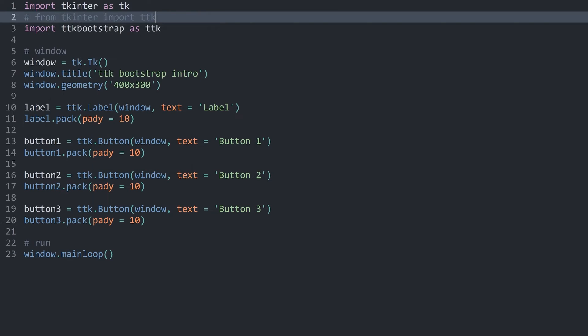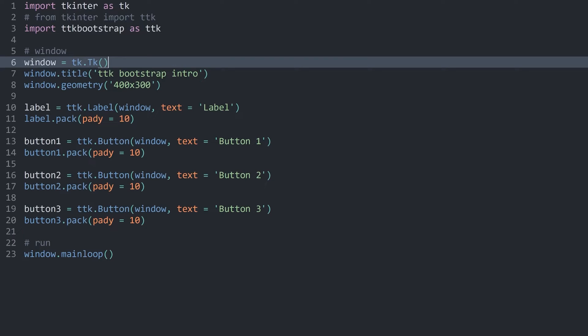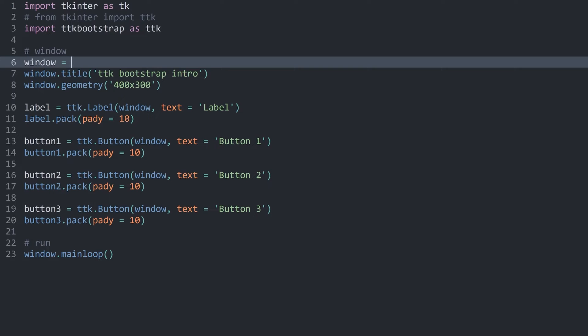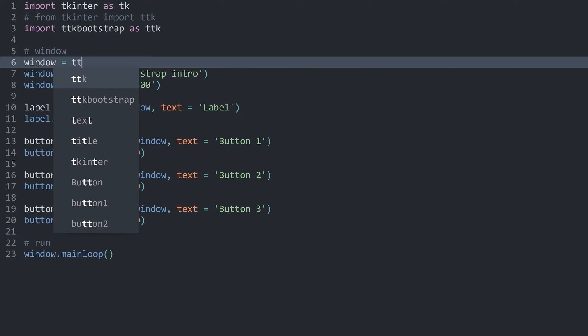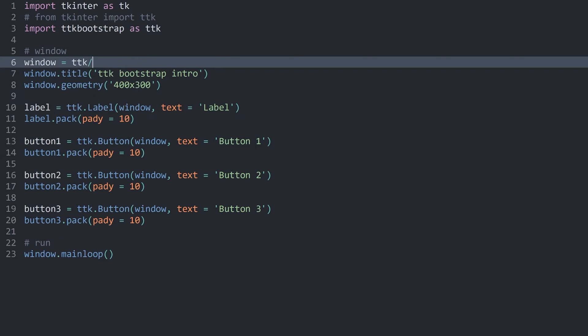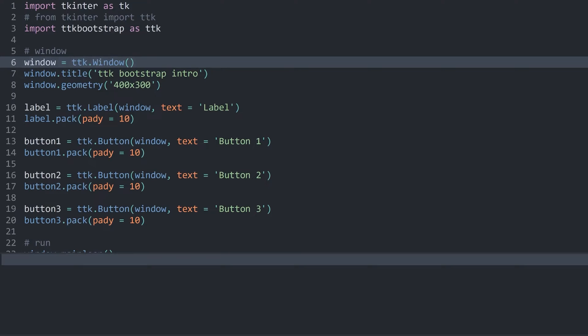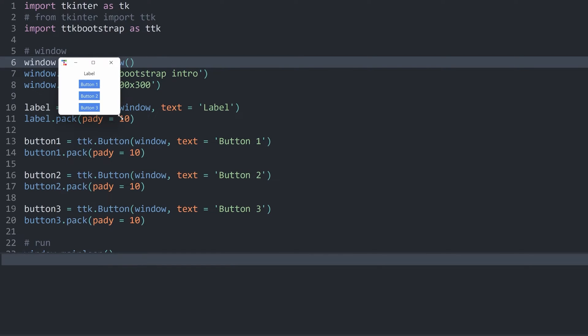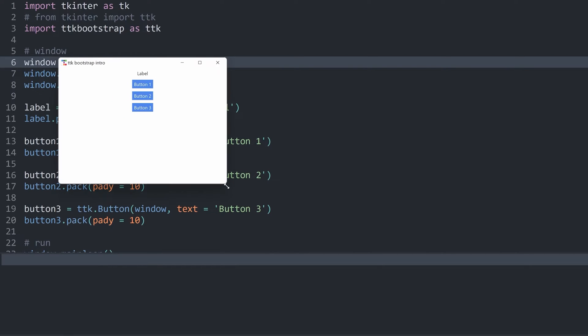There is only one change that you absolutely have to be aware of, and that happens on this line here. When we are using ttkbootstrap, we don't want to use tk.tk. Instead, we want to use ttk.window. If I run this now, we can see we have a different kind of title bar with a custom icon. But other than that, not much has changed.